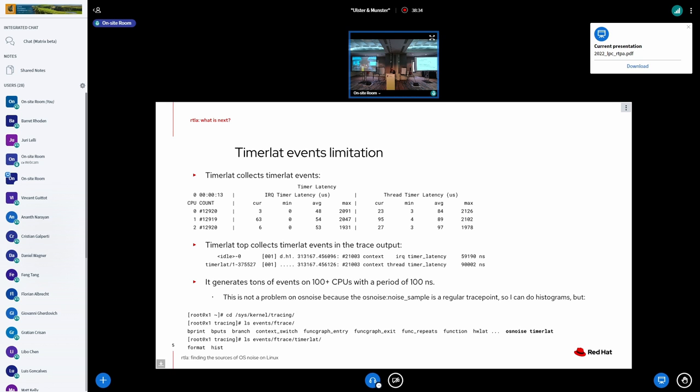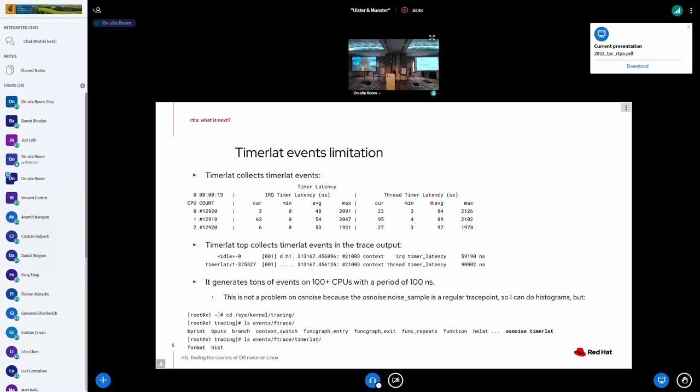And so, the timer lat, it works well, but it has one limitation, which is, is Steven here? Okay, this was a question for Steven.